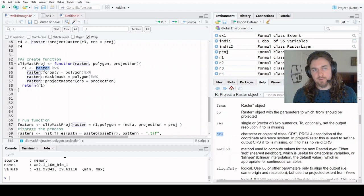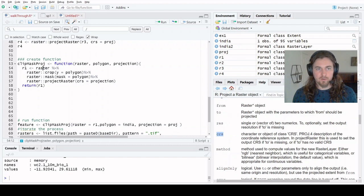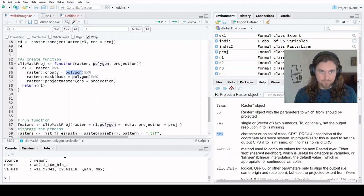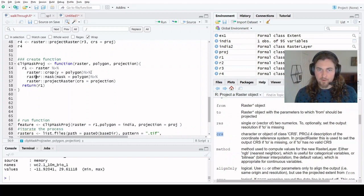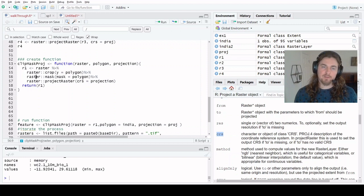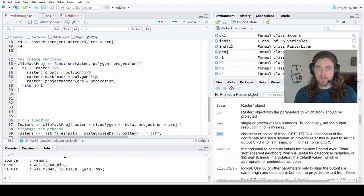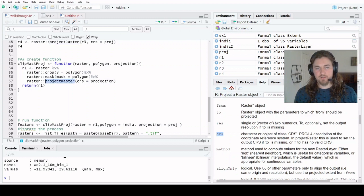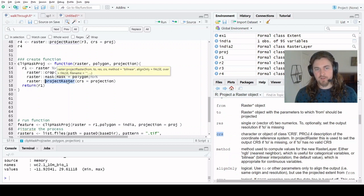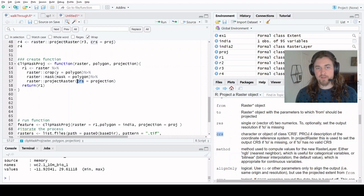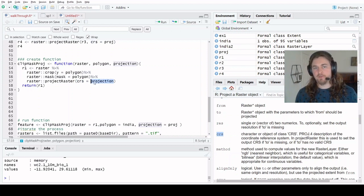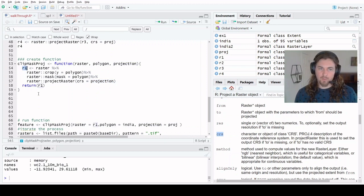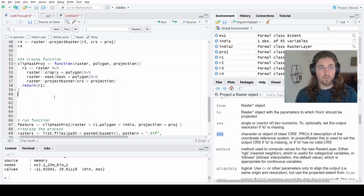A nice thing about the raster library is that we can use our dplyr piping to push the end result of the function above into the next function below it. So our raster becomes the input parameter to crop. It gets cropped based on the extent of that polygon, the bounding box of it. That cropped raster image becomes the input to the mask, that gets masked to the specific extent of that polygon. And then that masked image, now reduced in size, is pushed into the project raster function. It reassigns that CRS to equal what we define at the top of the function. So we save that as an output R1, and then we return R1.